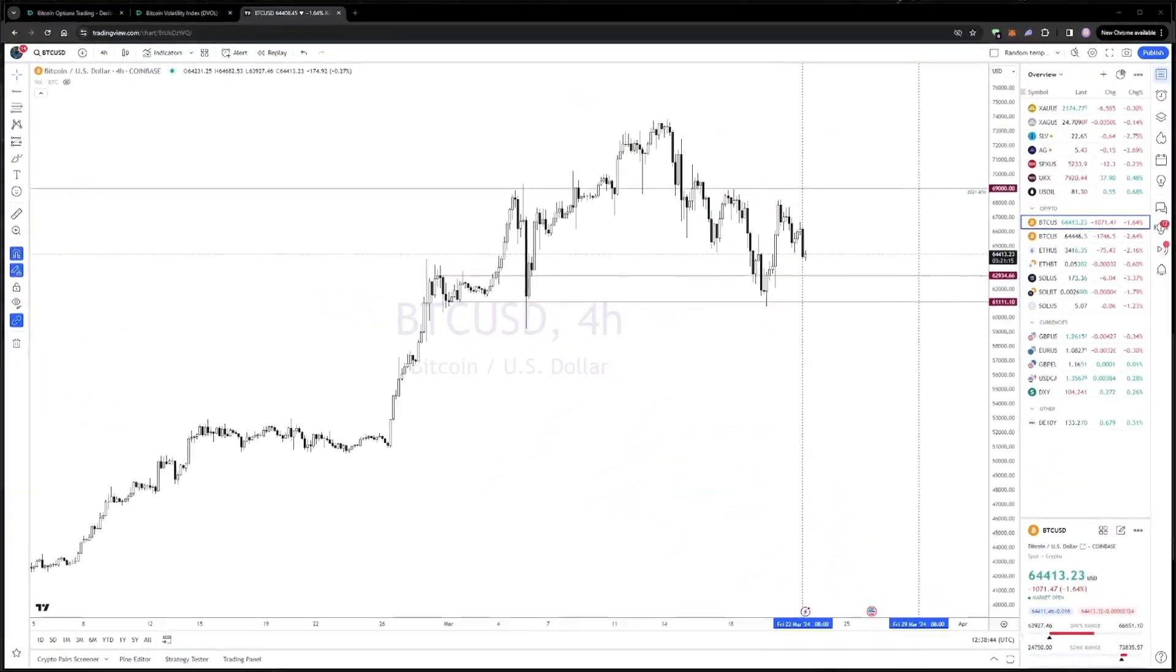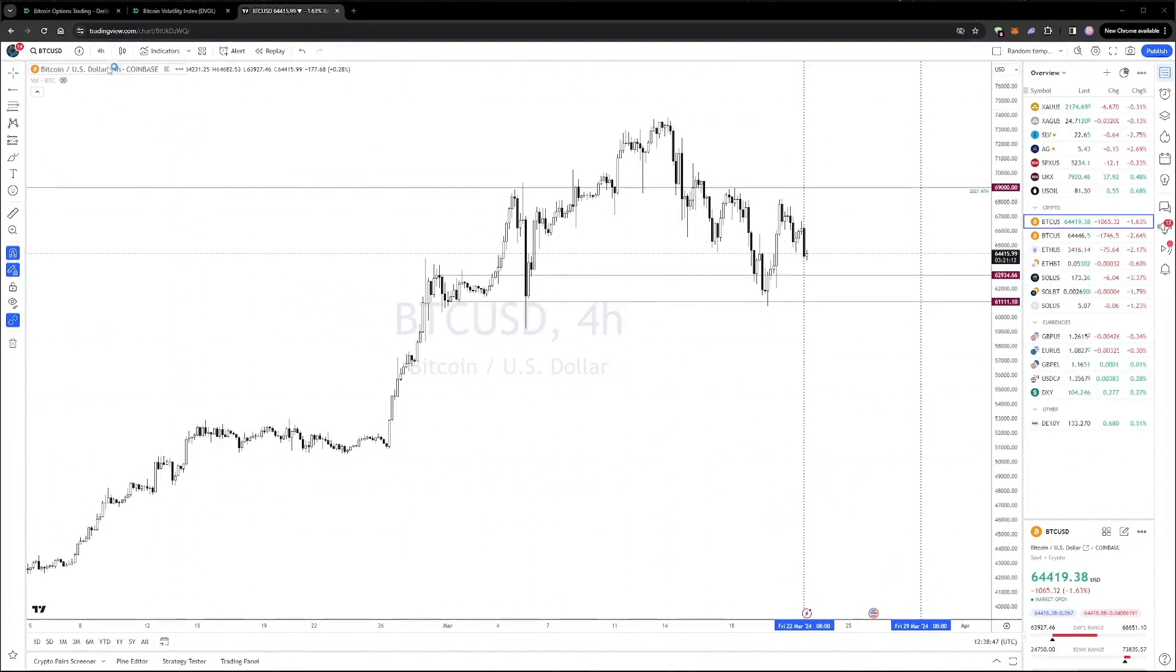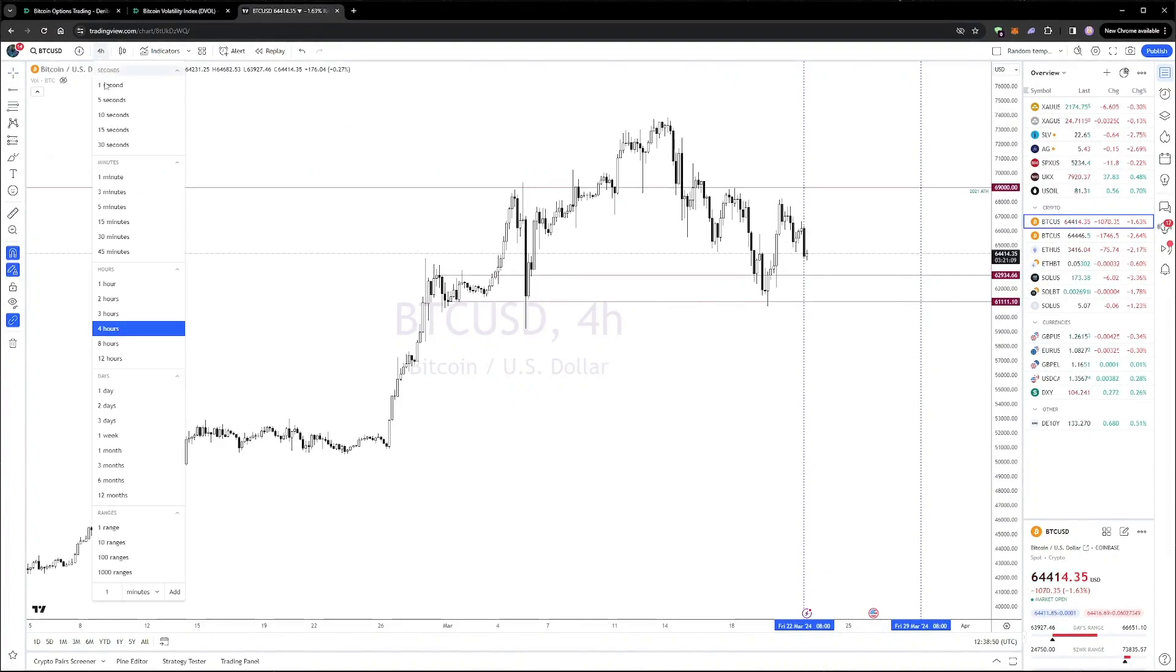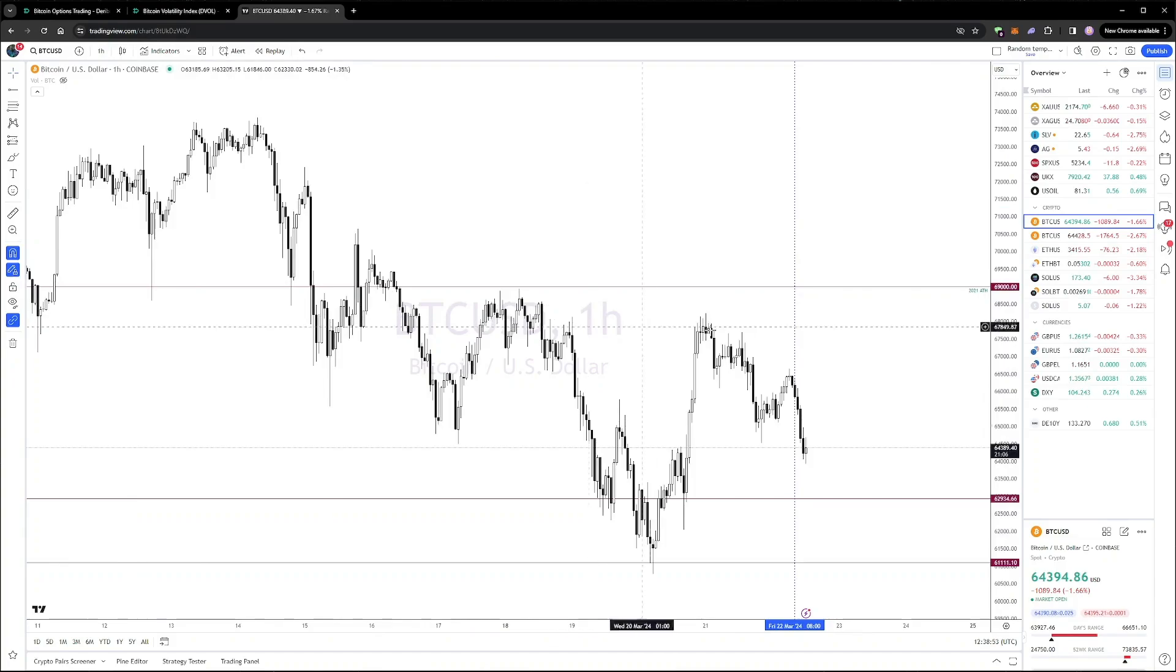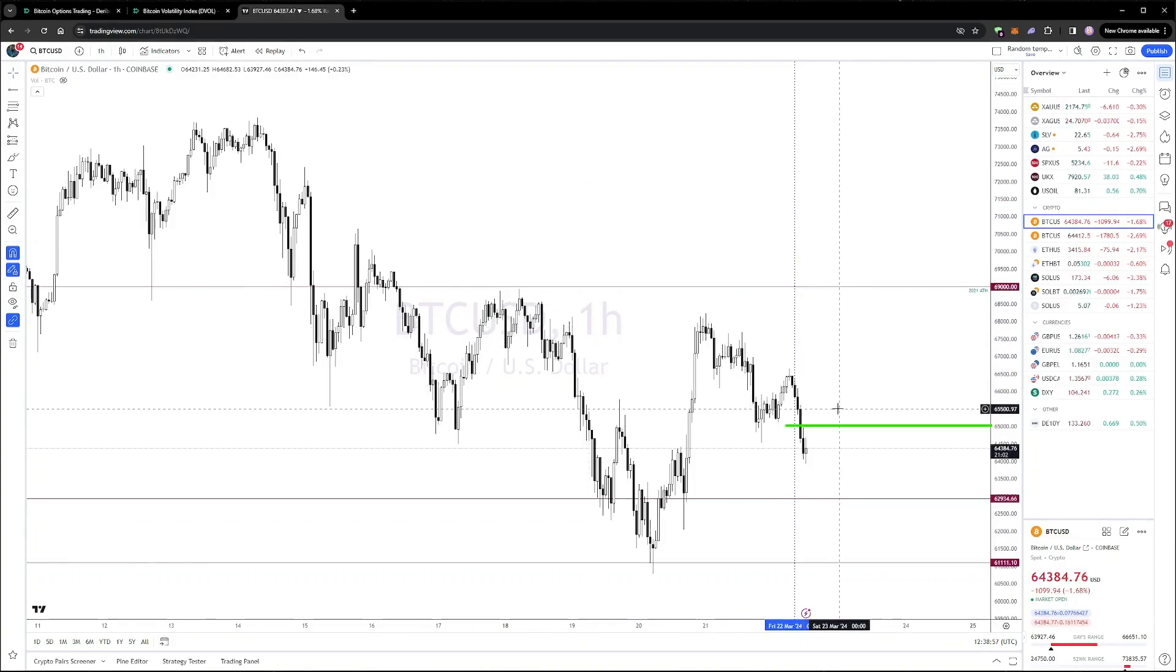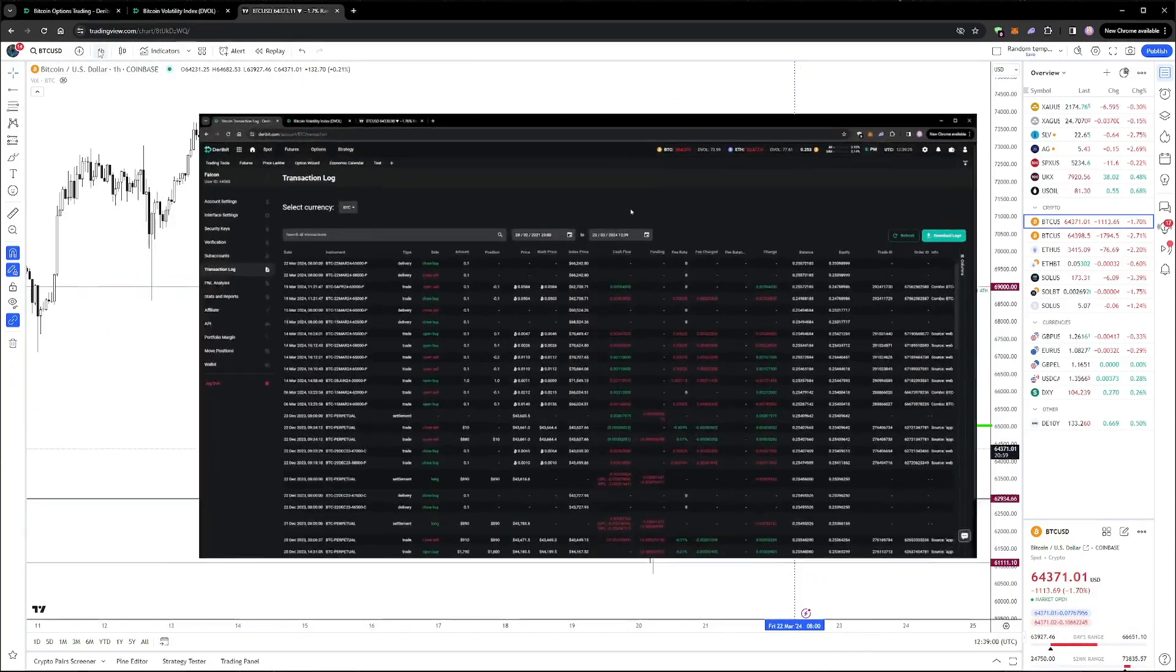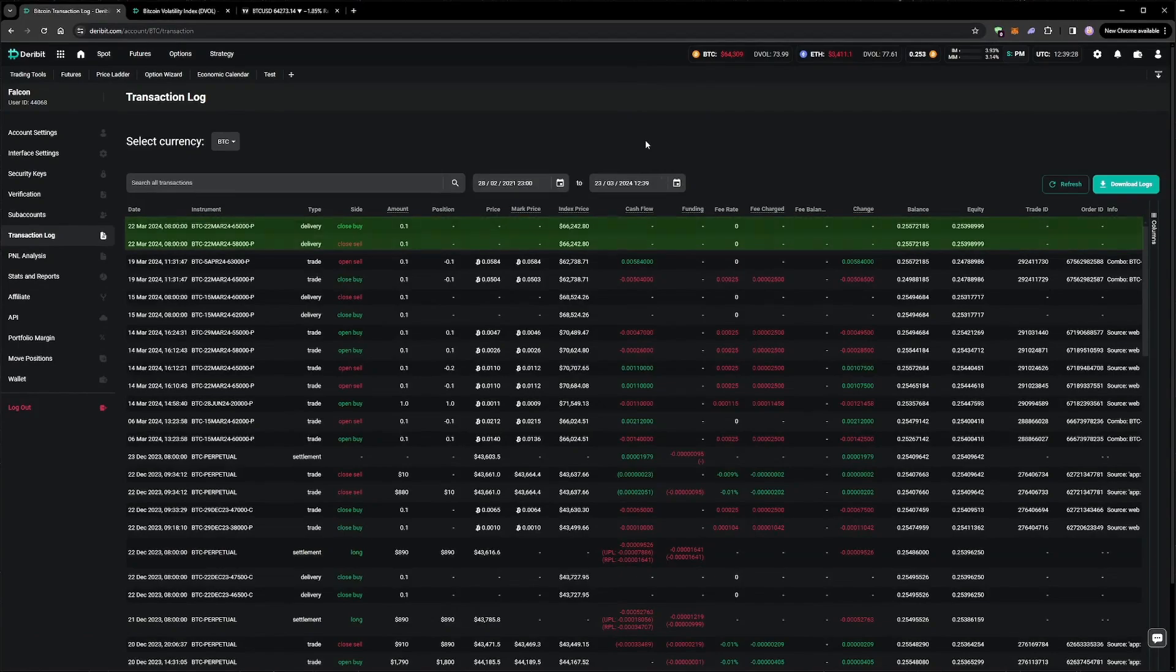The next day, just after expiry, we can see that the price has decreased again, and has even come below our 65k strike. However, when we zoom in closer, we can see that the 65k level was only breached after expiry, which was at 0800 UTC. In the transaction log, we confirm that our 22nd of March options both expired worthless.